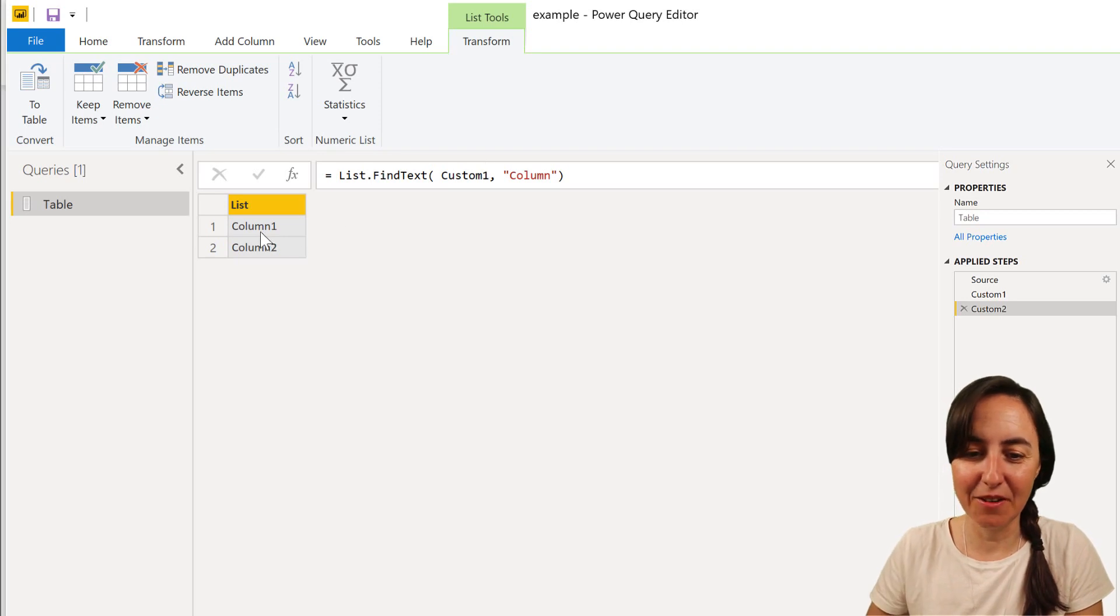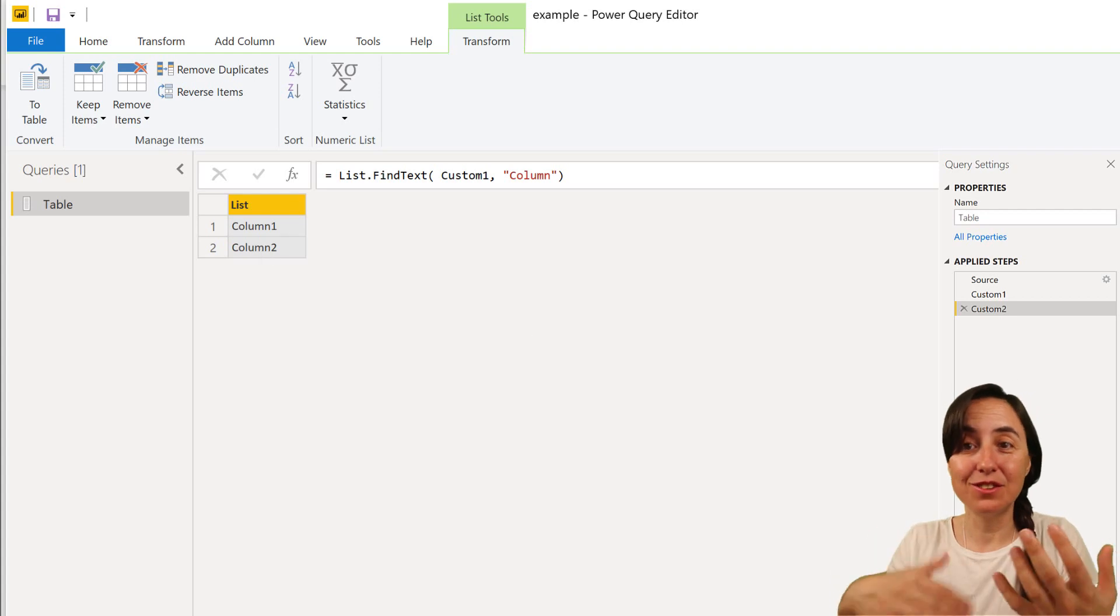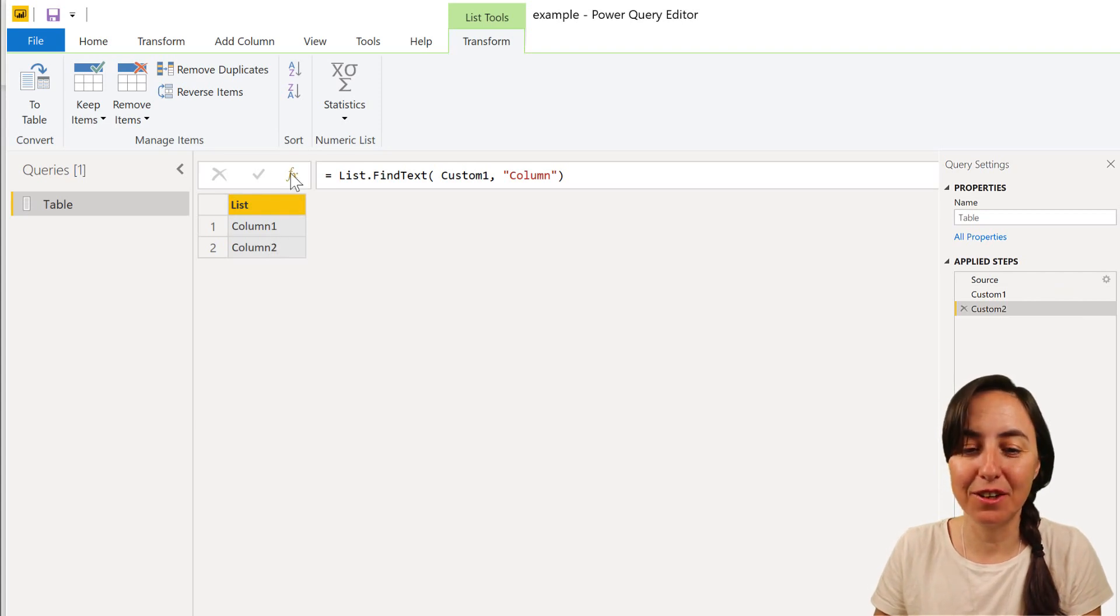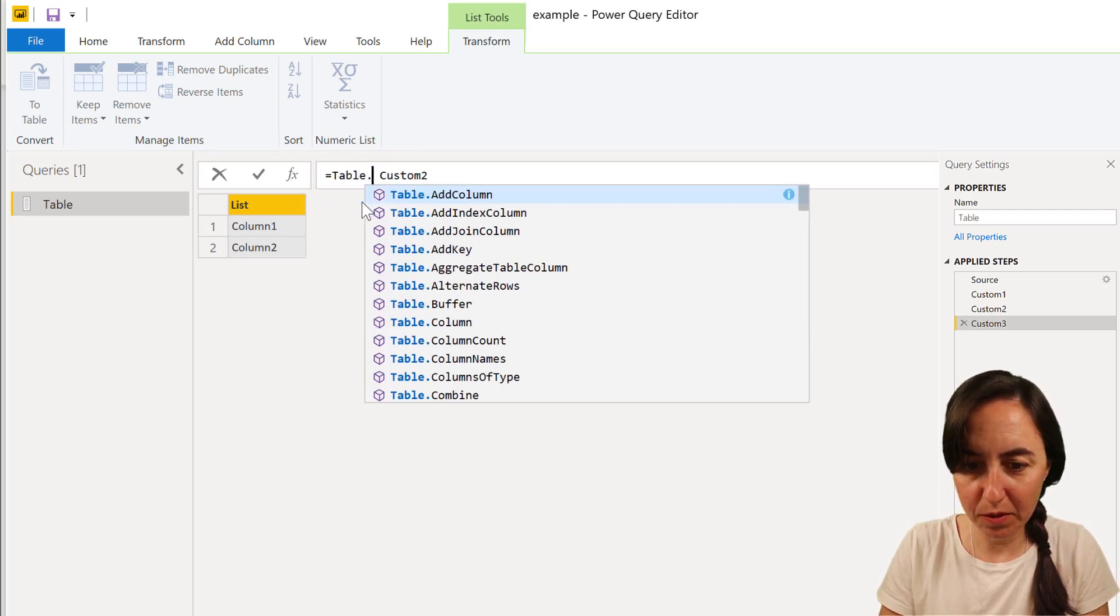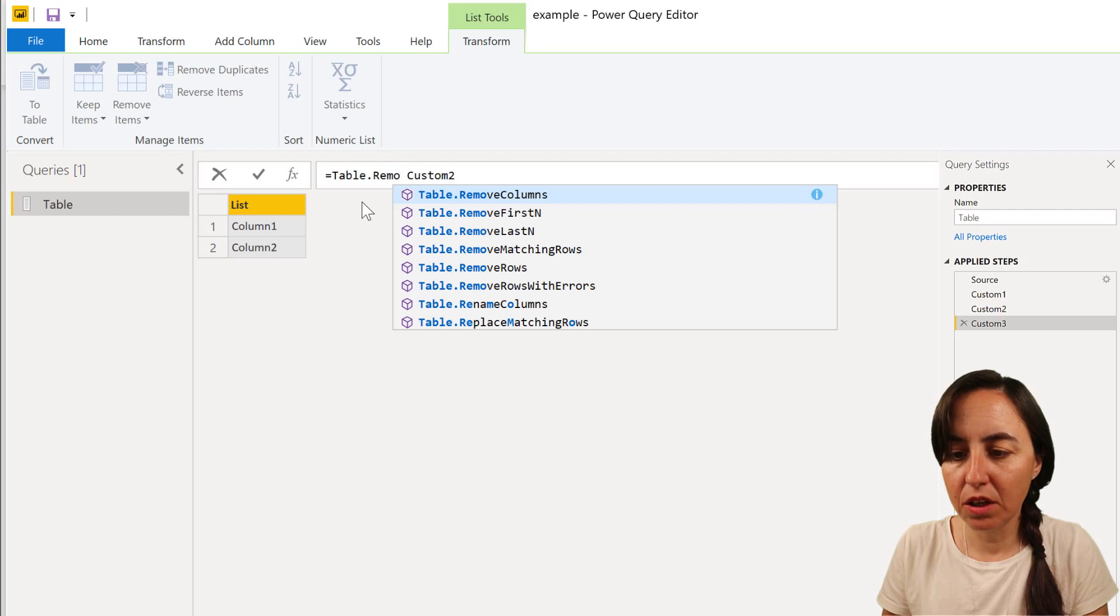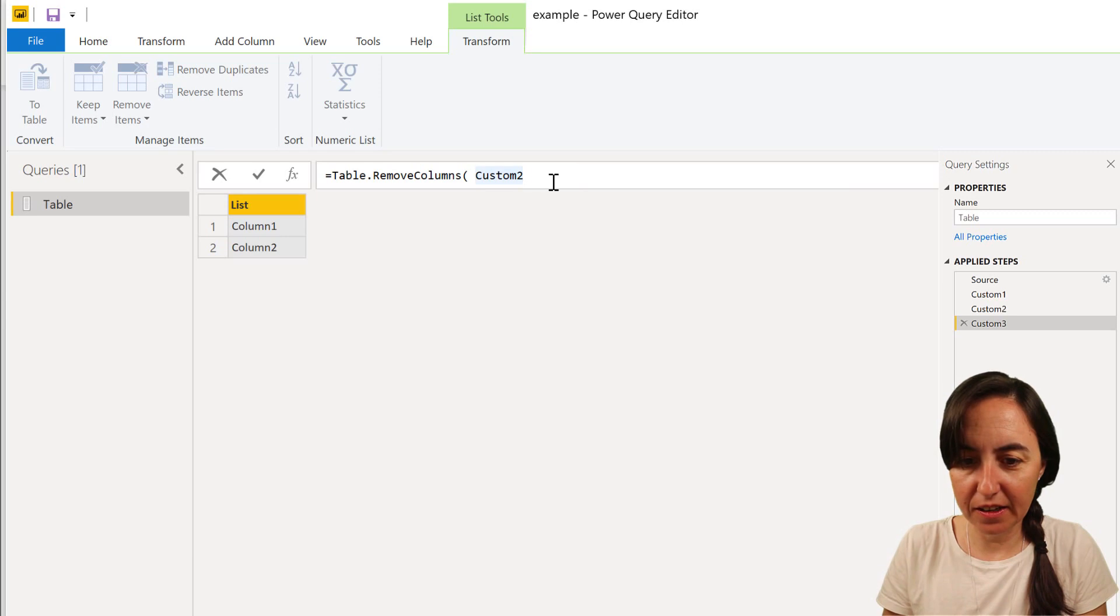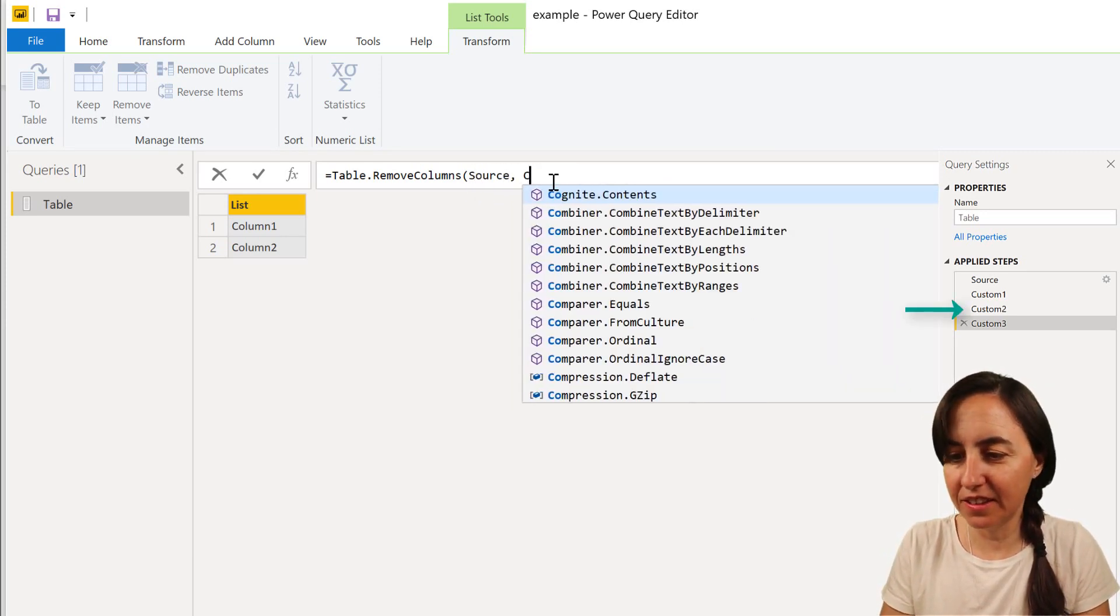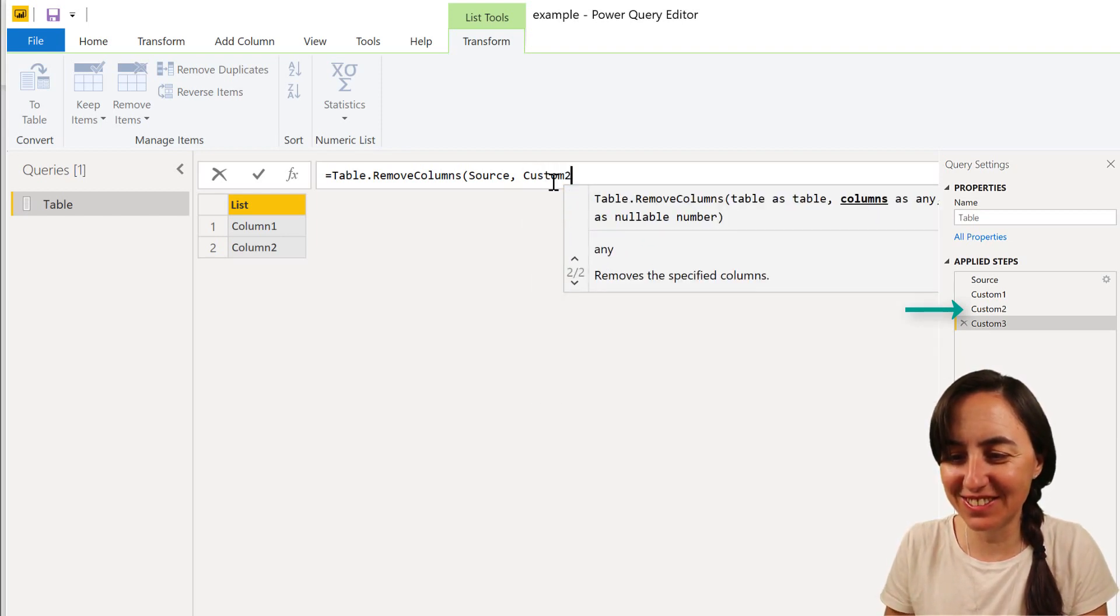And then here we have it, we have column one and column two. The next thing is to go to the source and remove all columns that contain this list. So we're going to do Table.RemoveColumns, columns from the source that contain custom two.